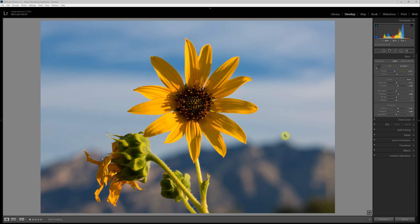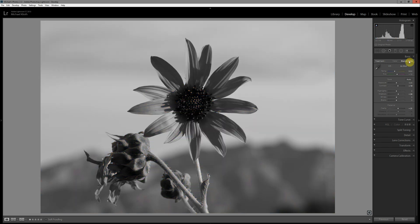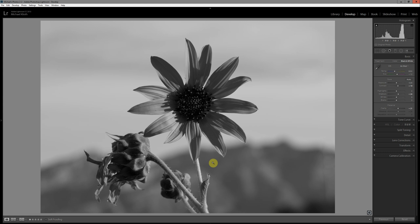The key is once you convert to black and white, and that's just as simple as clicking on black and white within the basic panel, is that you can manipulate these relationships so that you can get nice contrast. You can have different structures stand out in a way that will work very well with the print.